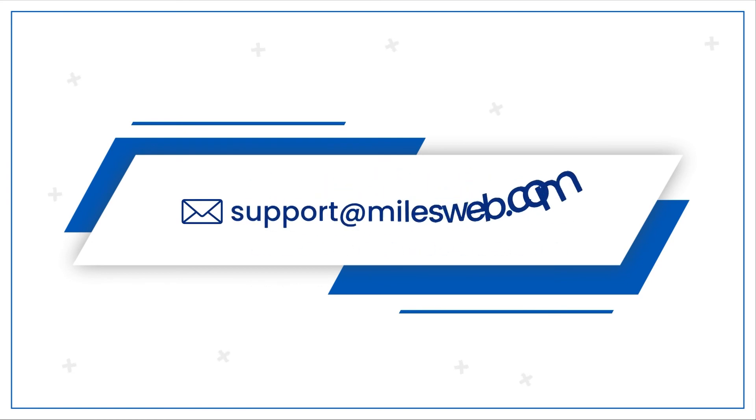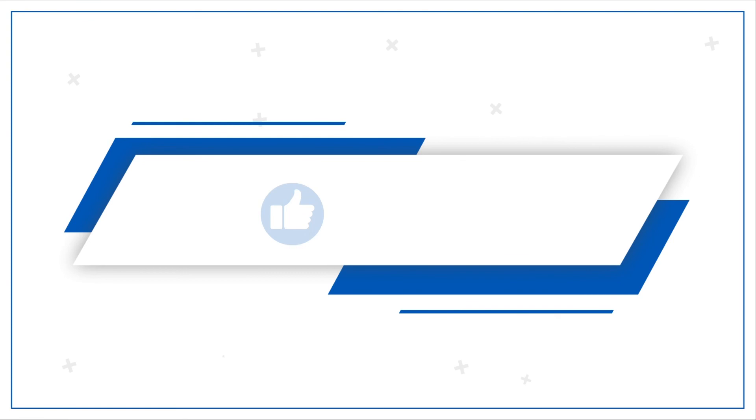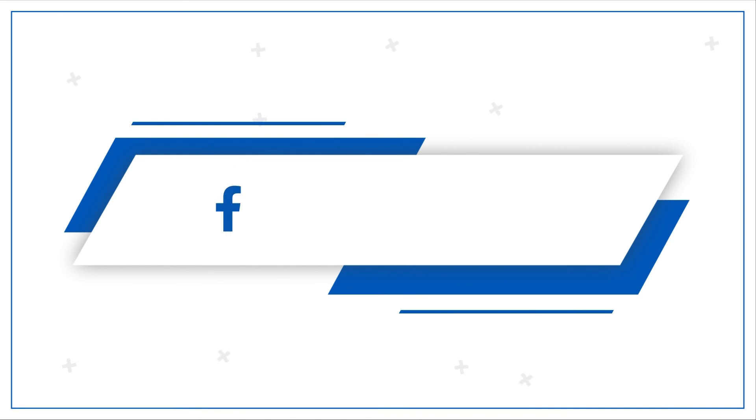For any technical questions, you can contact us on this email ID. If you like the video, give it a thumbs up and share the video. Do follow us on other social media platforms like Facebook, Instagram, Twitter and LinkedIn.